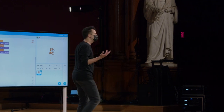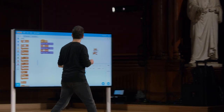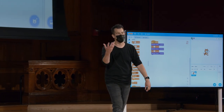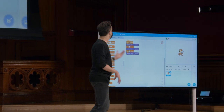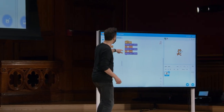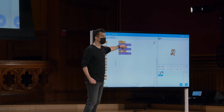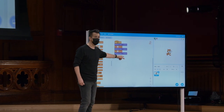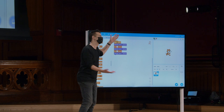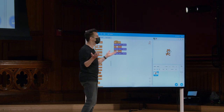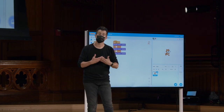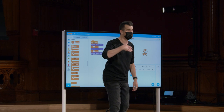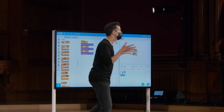Há muita repetição. Se eu quisesse mudar o som que o gato está fazendo para uma variante diferente do miado, ou fazê-lo latir como um cachorro, eu poderia mudá-lo no meu menu suspenso aqui — mas então eu teria que mudá-lo aqui também. Se isso fosse ainda mais longo, ficaria tedioso rapidamente. E você provavelmente estará aumentando a probabilidade de estragar tudo, perdendo um dos drop-downs, ou algo assim, introduzindo um bug.